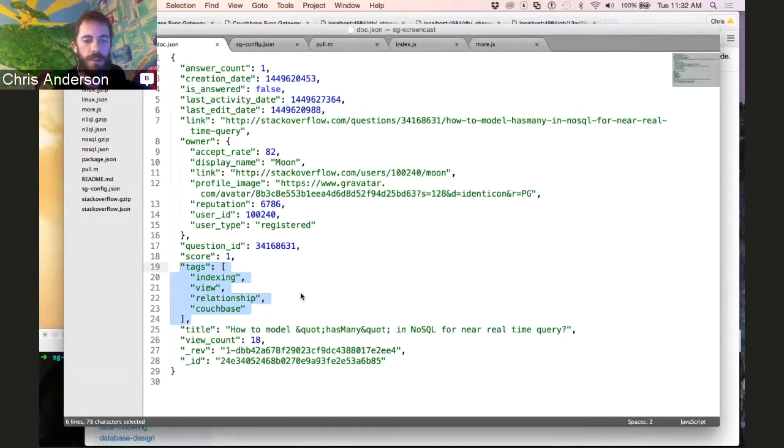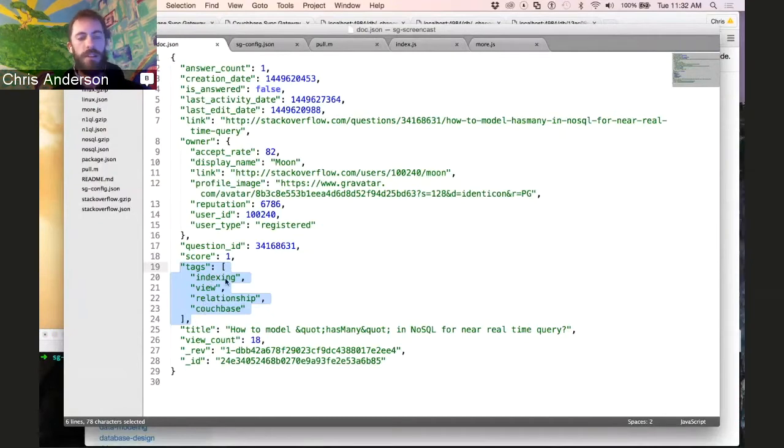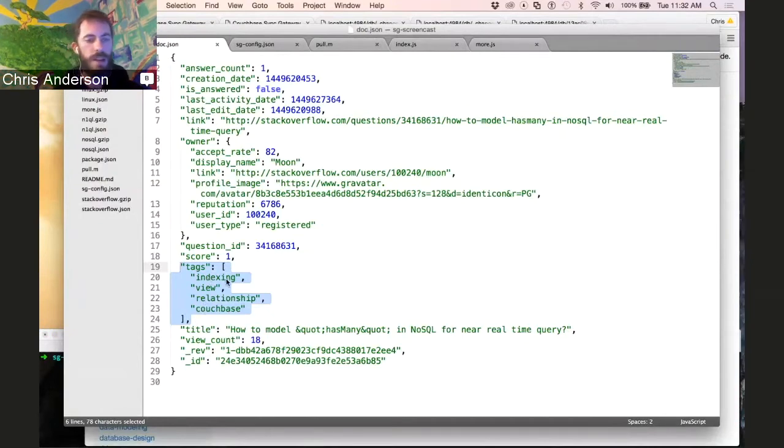So for instance, if a user cared only about indexing, they would get this document, and they wouldn't get the other documents in the set.